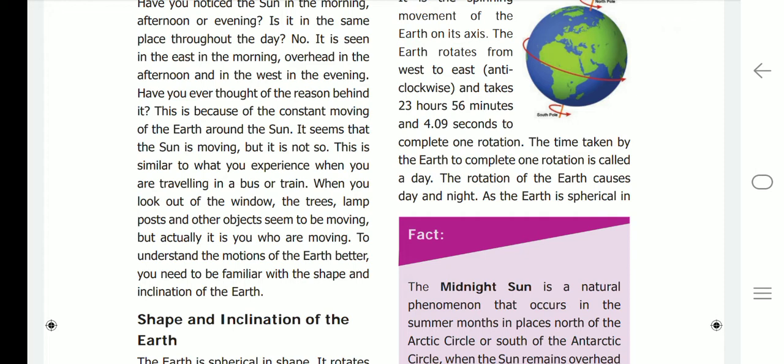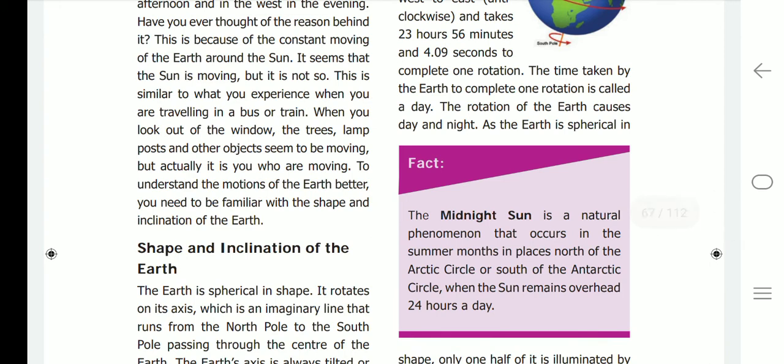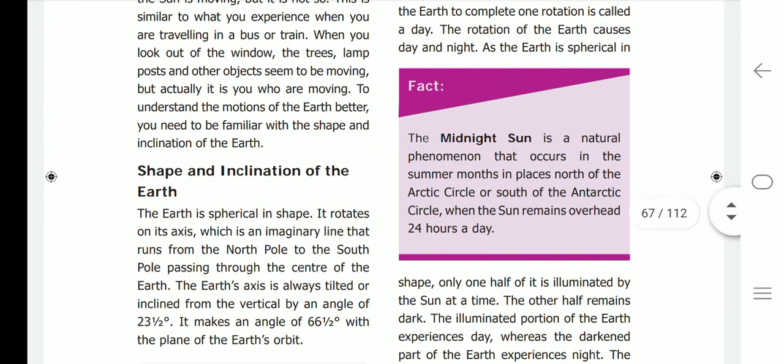This is similar to what you experience when you are traveling in a bus or train. When you look out of the window, the trees, lampposts, and other objects seem to be moving, but actually it is you who are moving. To understand the motions of the earth better, you need to be familiar with the shape and inclination of the earth.